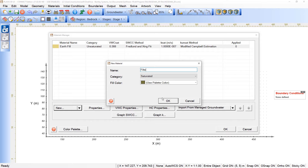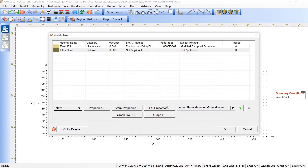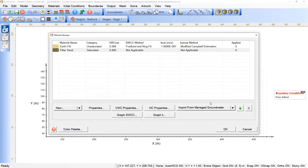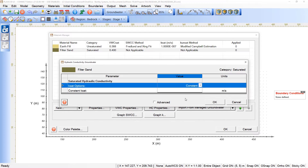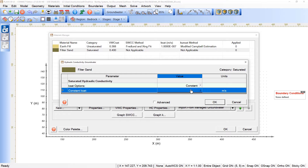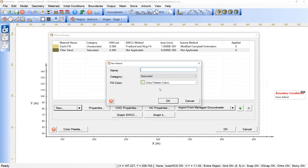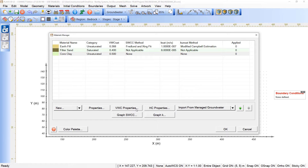The next material we're going to include is Filter Sand, and this one is a saturated material. When handling a saturated case we don't need the unsaturated properties — just the saturated volumetric content and the saturated hydraulic conductivity. We now just need to include the remaining materials in the example based on the information available in the tutorial.